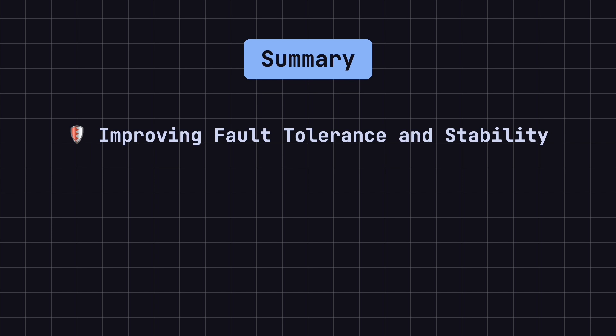First, it improves fault tolerance and stability. When a node fails or is removed from the hash ring, only the data related to that node needs to be moved to the nearest node, while the rest of the data remains unaffected.